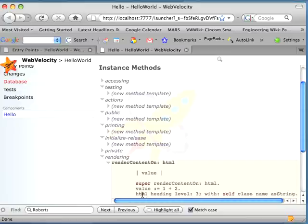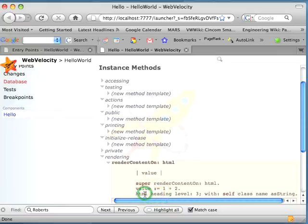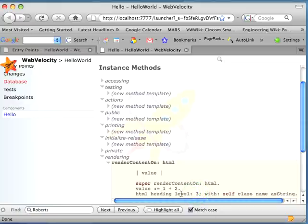Down here below, I have HTML heading. Heading is a message sent to an object called HTML. Then I have this level colon message. That is a keyword message. It takes one argument, and the argument immediately follows the keyword. I can have as many keywords as I want, and then I have as many arguments as I have keywords.